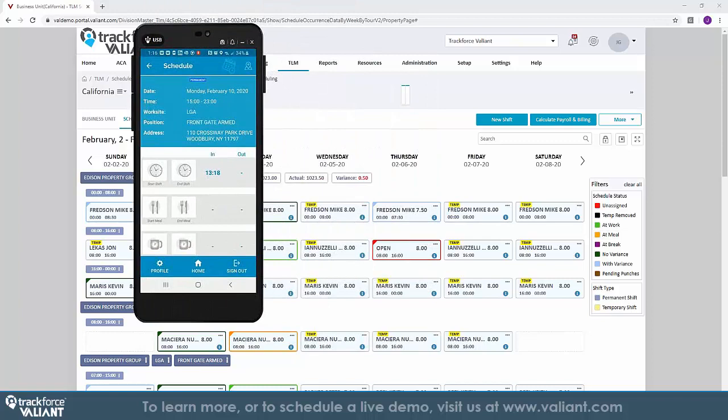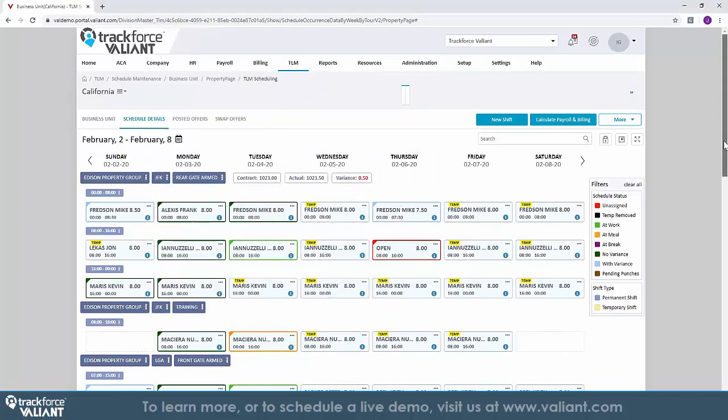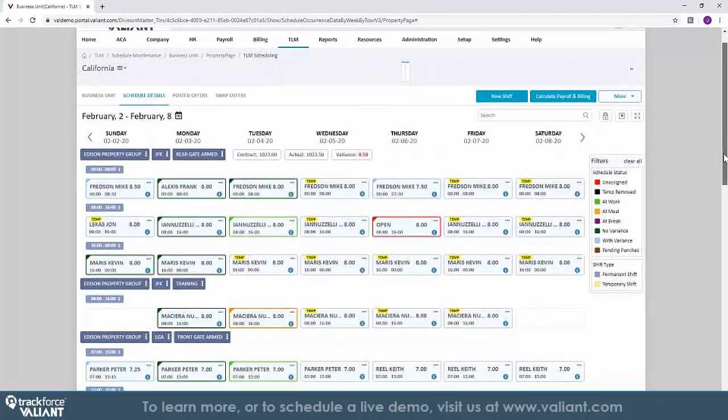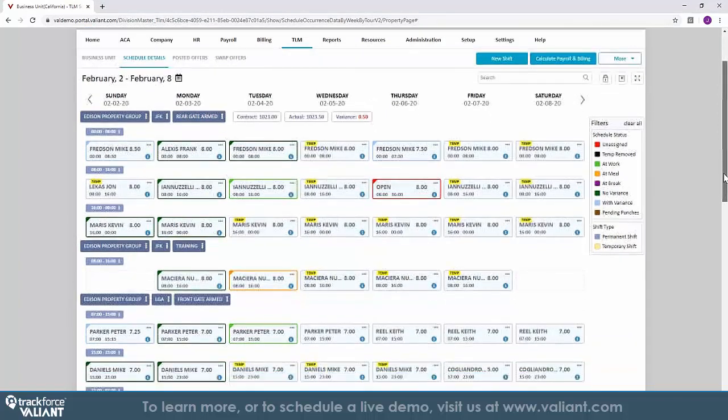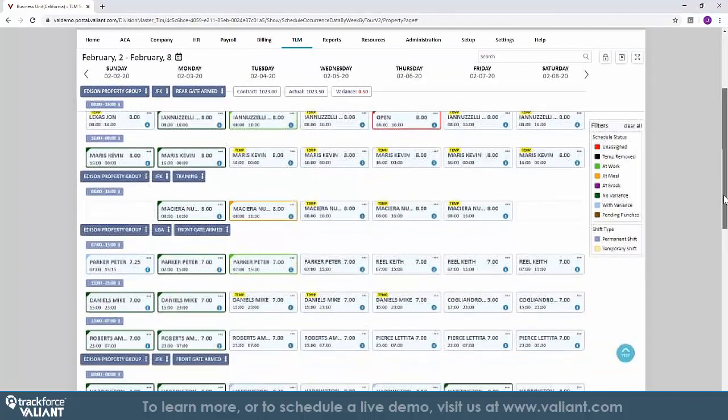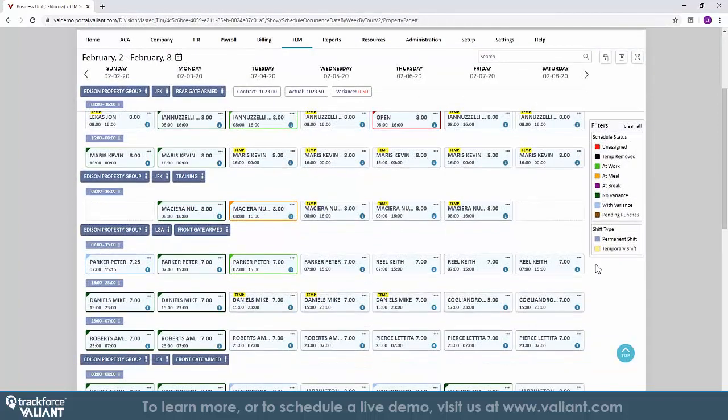Now that we've set the schedule, we are ready to deploy our team to their posts. But what about tracking their activity during their shift? What about monitoring their tours, their breaks, as well as tracking what happens on the front line?